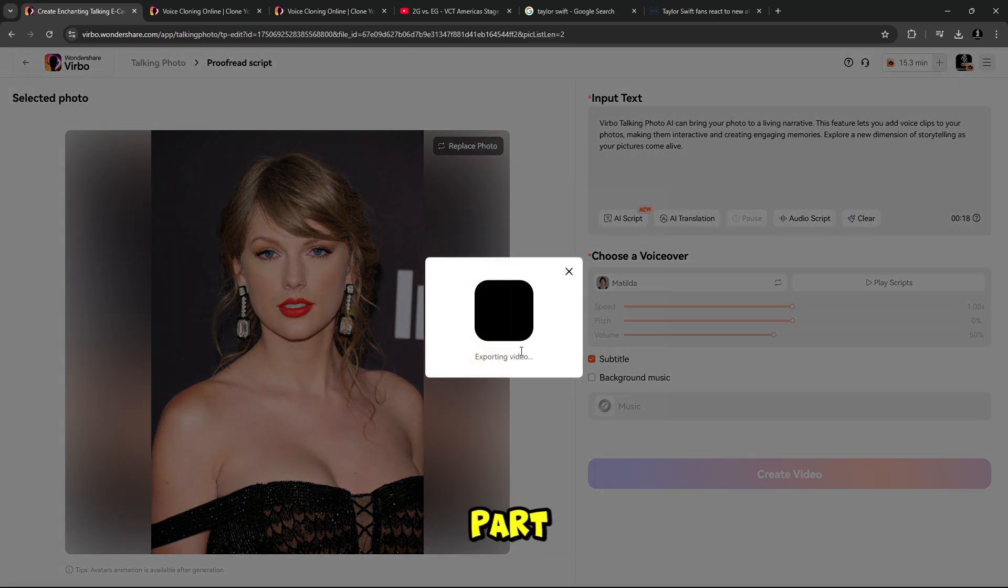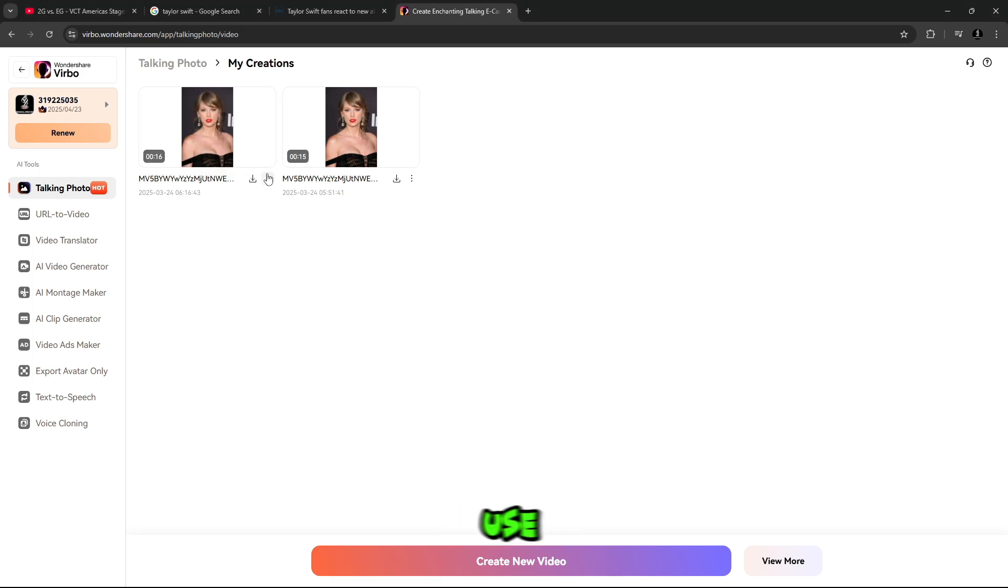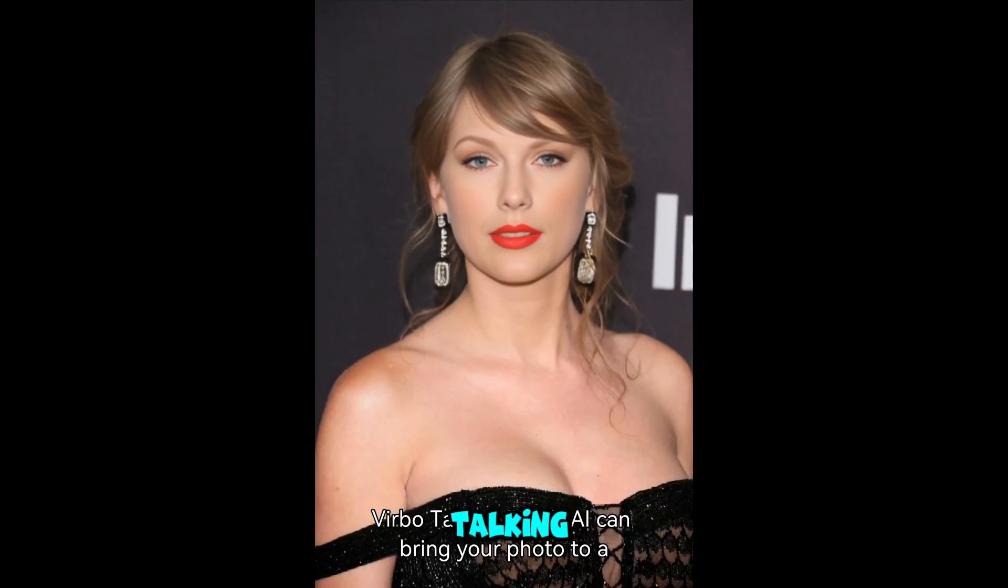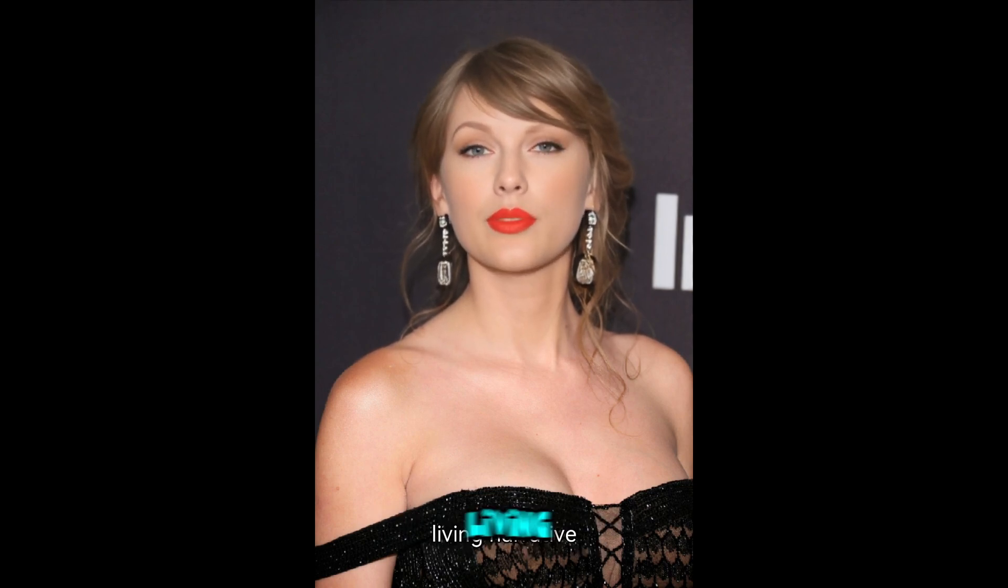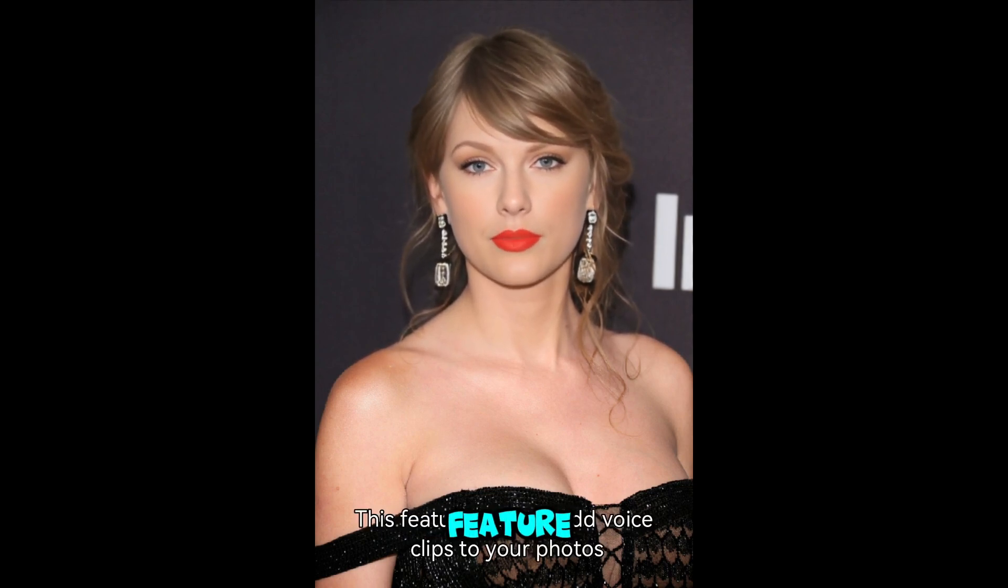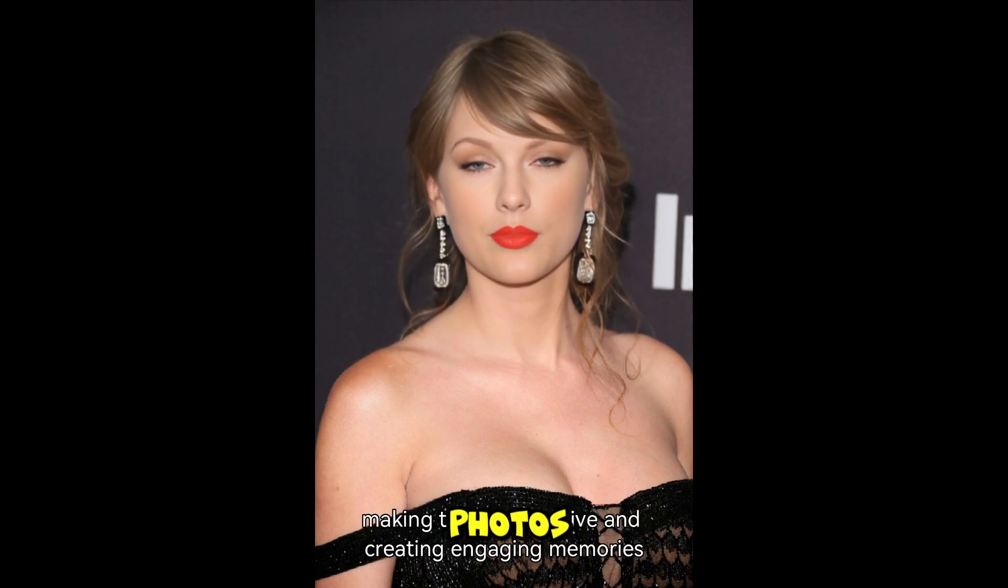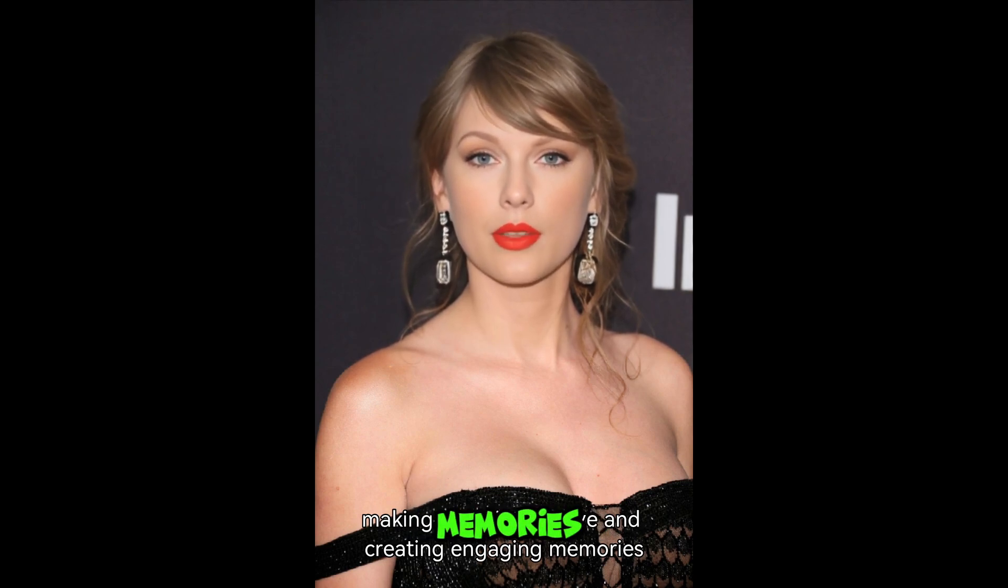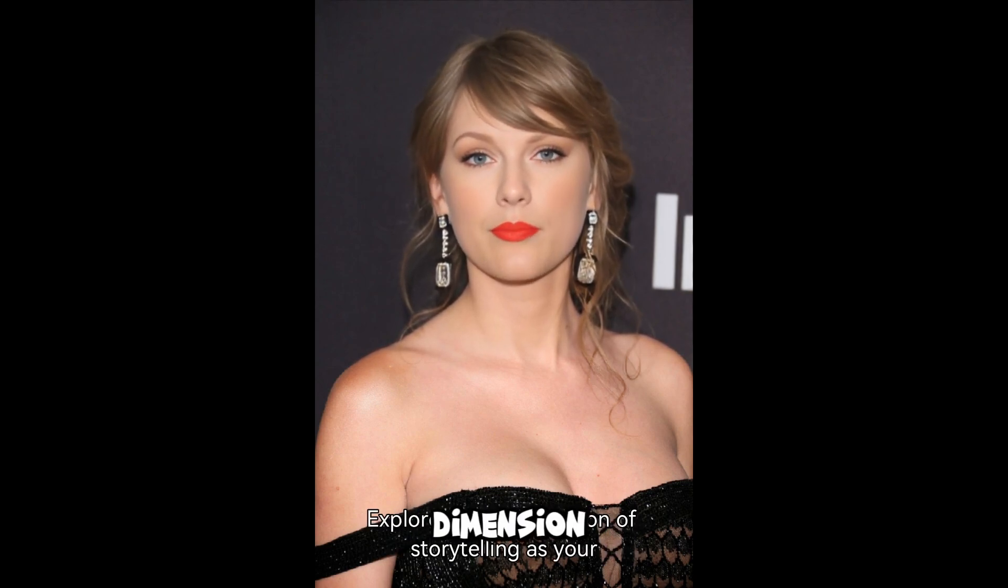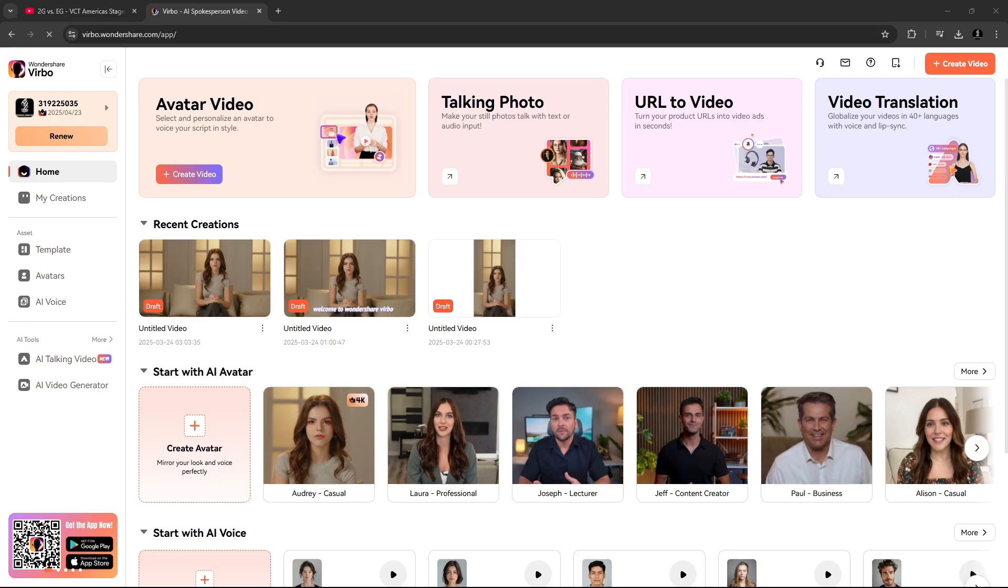Let's skip this part. And now you can see our AI talking avatar is ready to use. Verbo talking Photo AI can bring your photo to a living narrative. This feature lets you add voice clips to your photos, making them interactive and creating engaging memories. Explore a new dimension of storytelling as your pictures come alive.